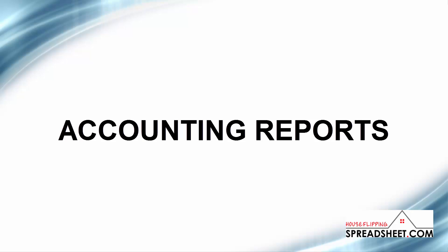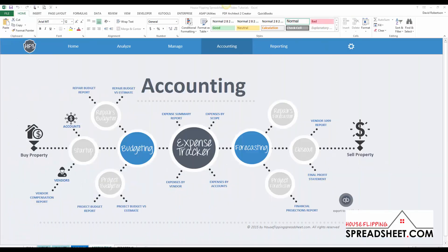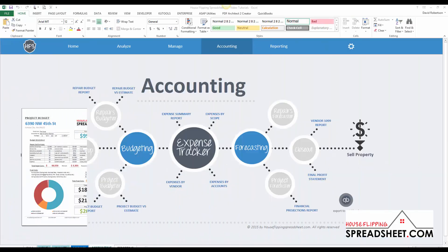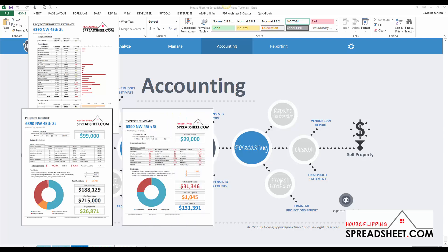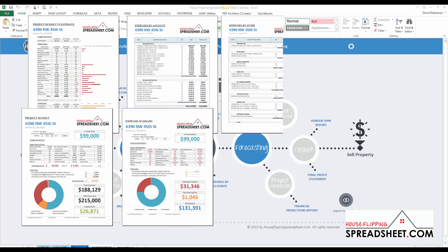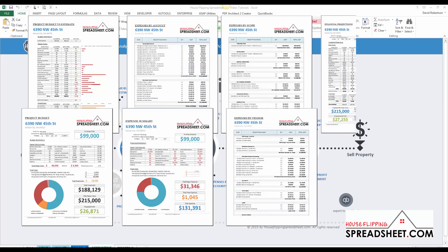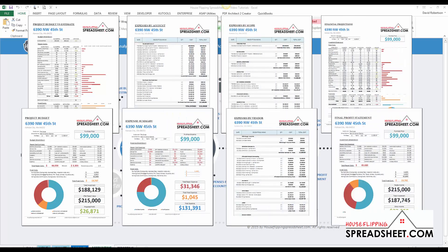Our accounting reporting options offer reports for managing project budgets, reviewing project expenses, forecasting your profitability, and ultimately preparing tax returns after another successful flip.